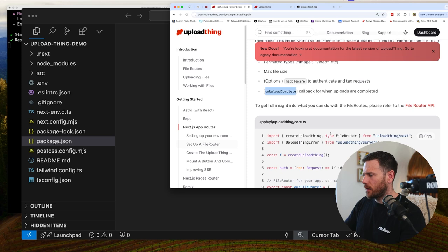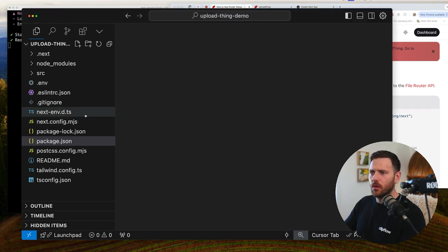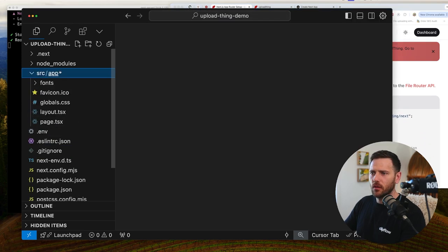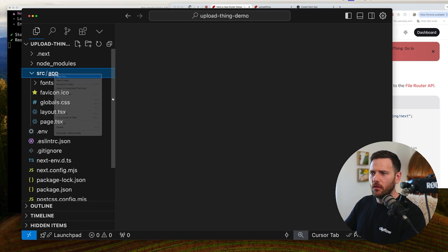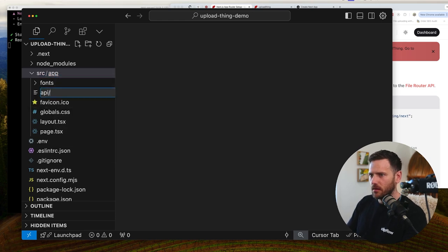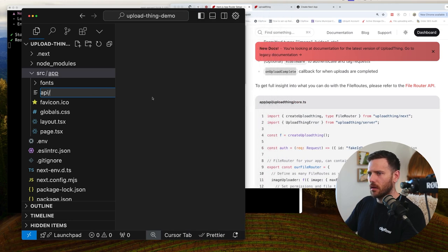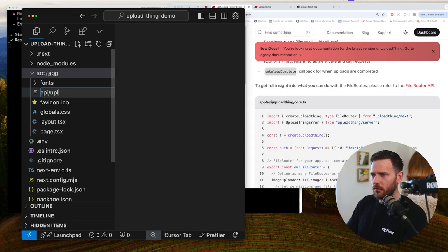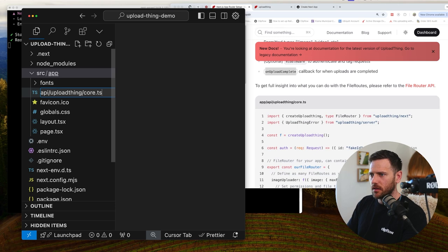So let's go into here. So we're going app, API, upload thing, core.ts. So it's source, app, create a new file, and then it's API slash. What are we talking here? So they have a sub directory for upload thing. And then it's core.ts.